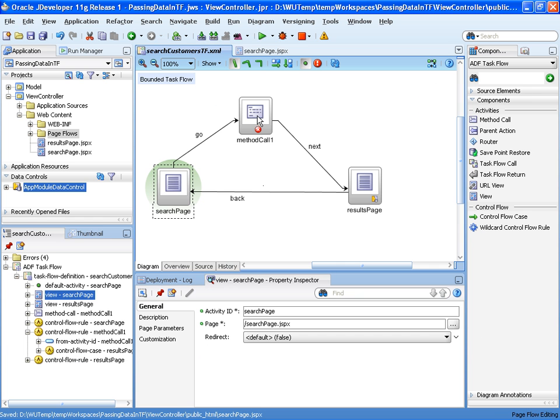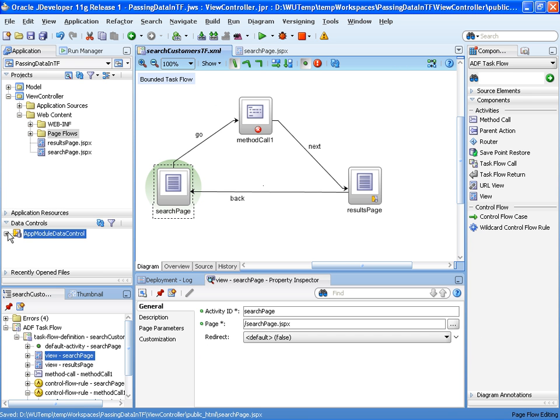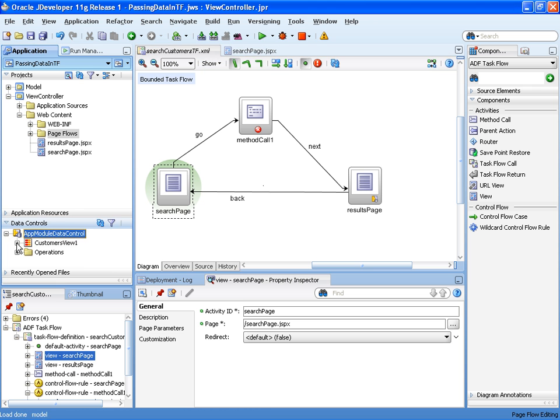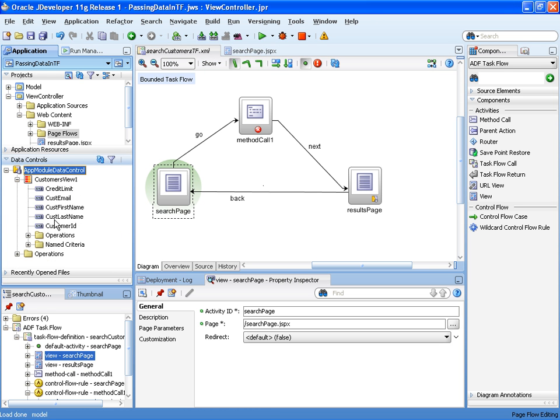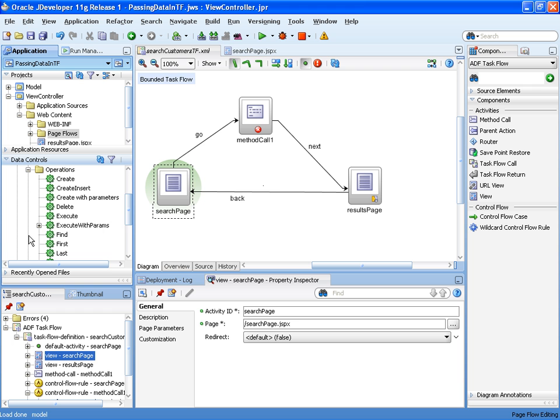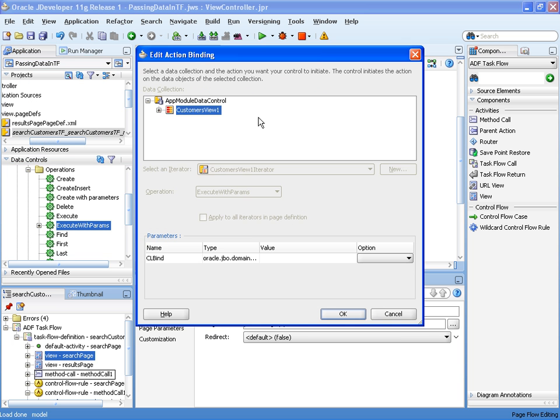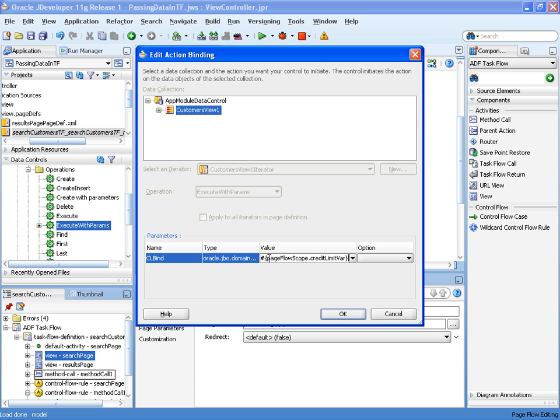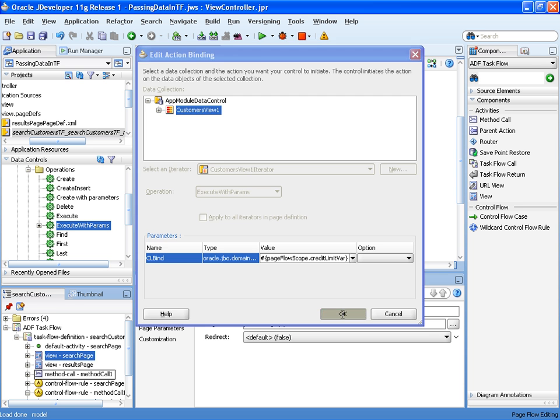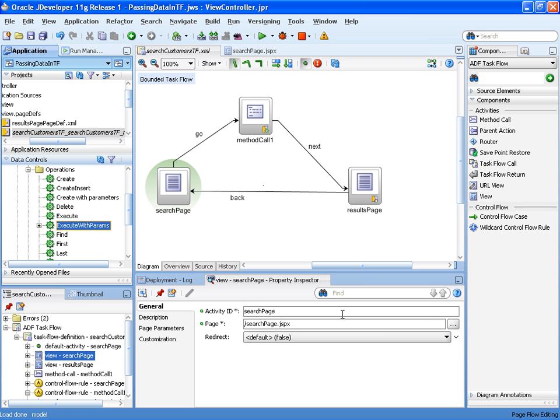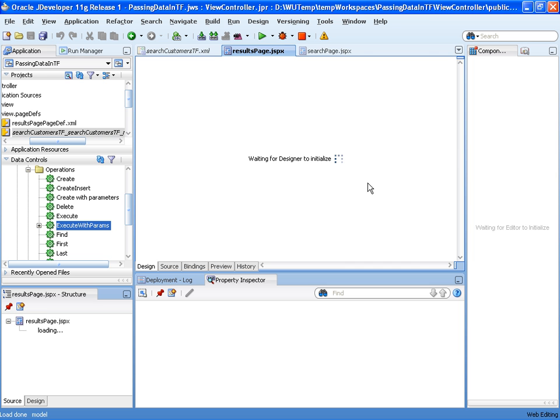So let's hook up the method call. This is using something in business components where I've got an operation here which will do an execute with params, which will refilter the data. I just need to pass the parameter, and the value I'm going to pass to filter is the page flow scope variable.